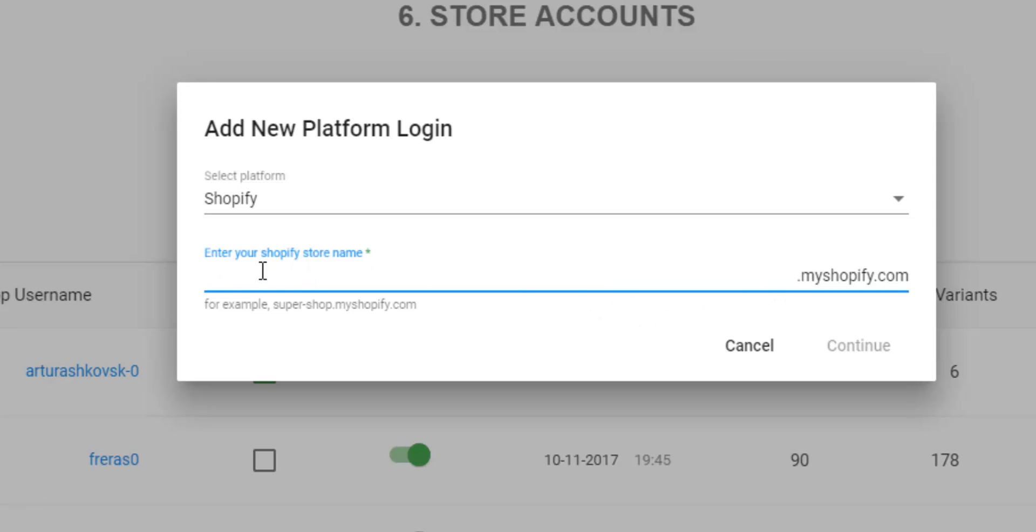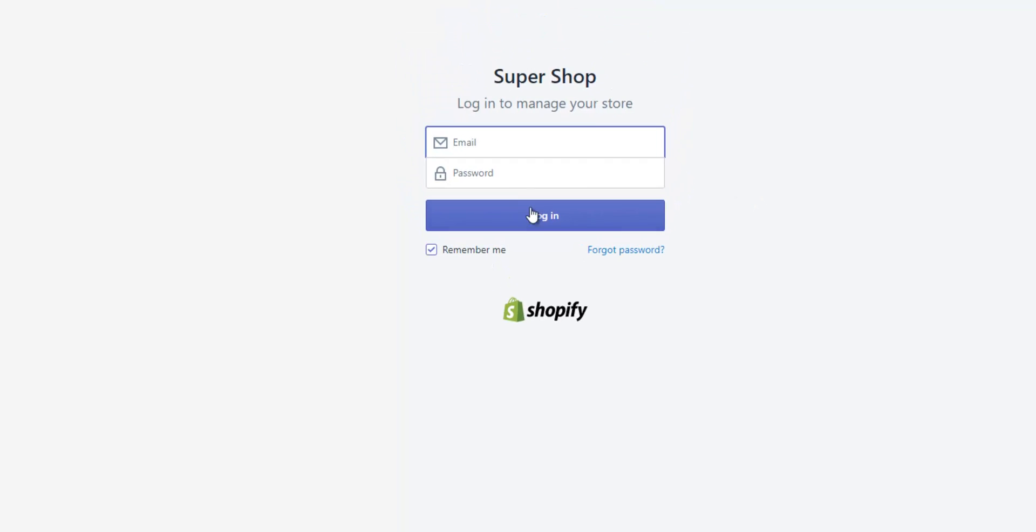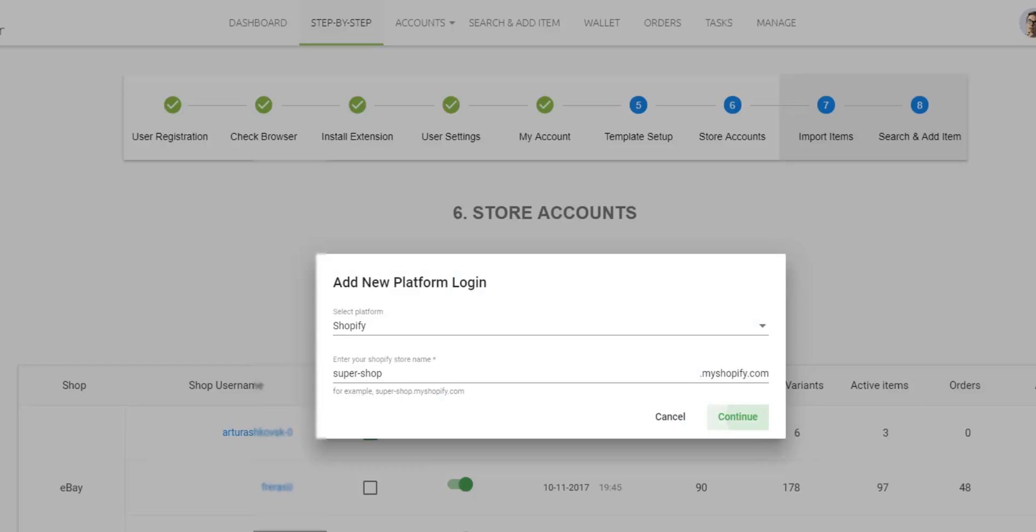Okay, I'll press on Add Platform Login and choose Adding eBay or a Shopify store. If I want to add an eBay store, I will choose eBay in the drop-down menu and press Continue.